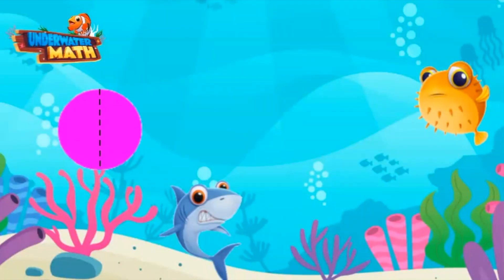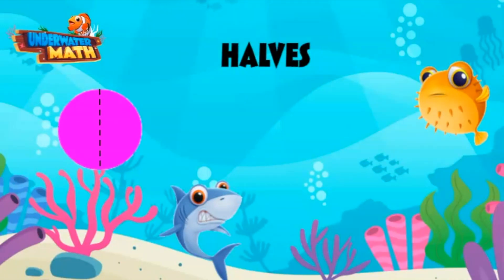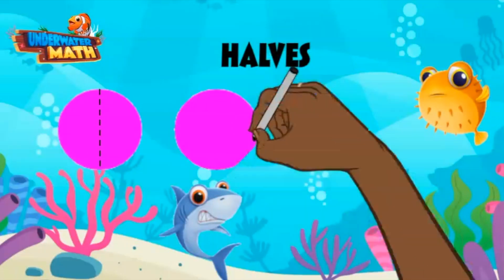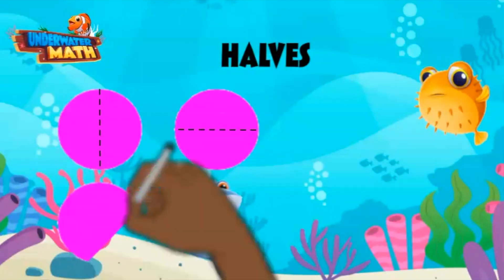We can see that it is broken into two equal parts. When an object is broken into two equally sized pieces, we call them halves. Halves is the plural form of half, like the fraction one-half.